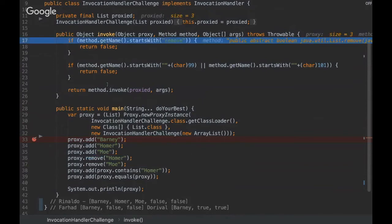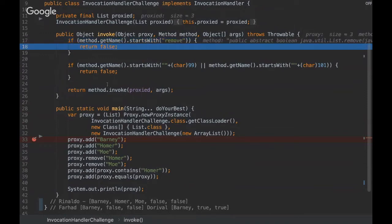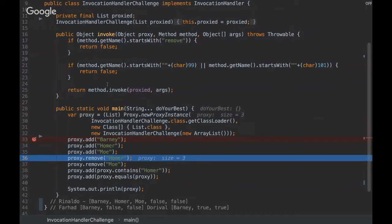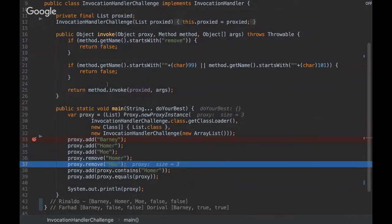And the remove method, it's a bit different. So as the method starts with remove, it will be returned false, and the same here.